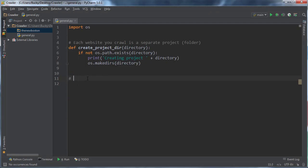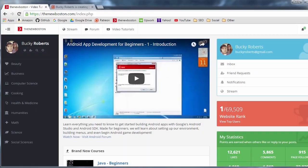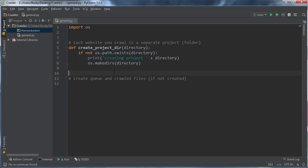So for now, I'll just say create queue and crawled files. Now again, just like the last time, you don't want to create these files if they already exist, because if they already exist, that means that your bot has already been running and you've gathered like, I don't know, like 20% of the website already. So you don't want to repeat yourself. You need to keep this efficient.